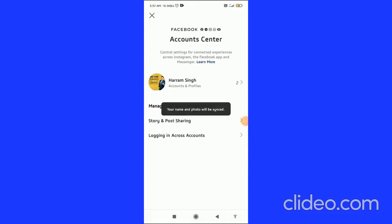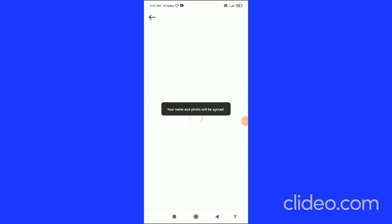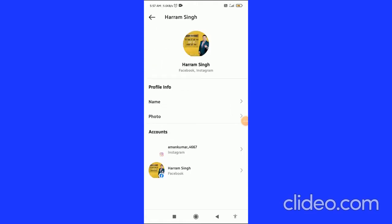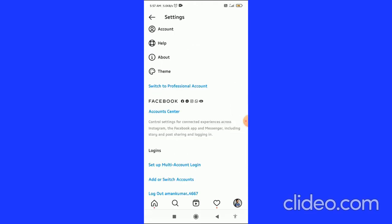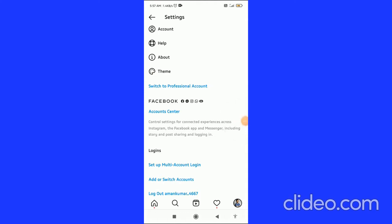Your Facebook account is now connected to Instagram. That's basically how you connect your Facebook to Instagram. If you found this video helpful, please subscribe to my channel, like the video, and comment below that it works. Have a good day!